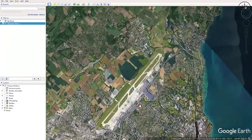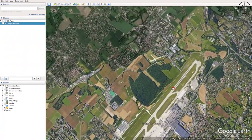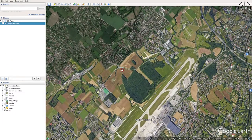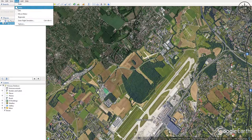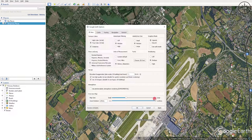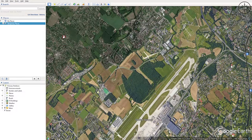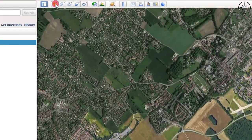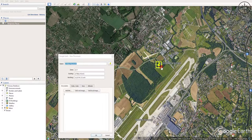We'll use this area for our tutorial. Before starting to add points, click on Tools and then go to Options. Select Universal Transverse Mercator (UTM) as the coordinate system — this makes the georeferencing process more convenient. Click Apply and then OK.